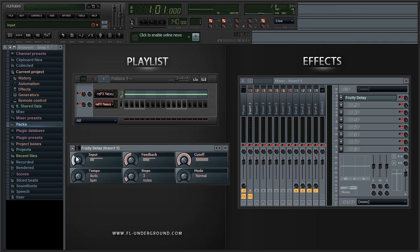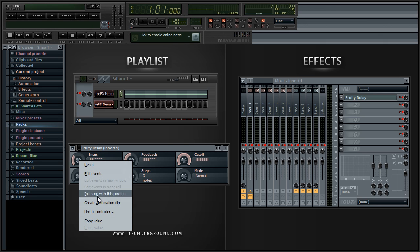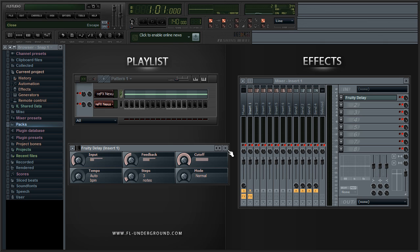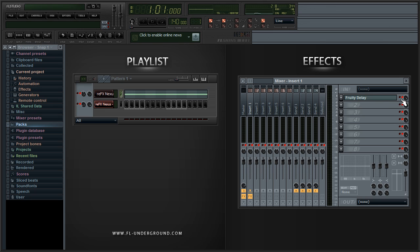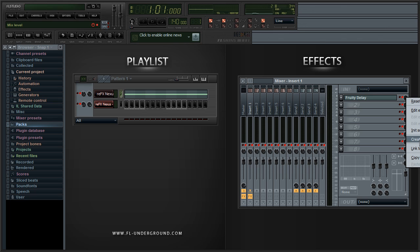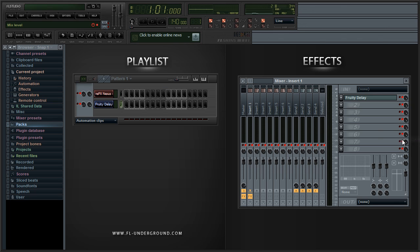You could either control any of these or control one of them one by one. You can do this by right clicking on them, create an automation clip and just do the same exact way as I showed you. Or for example if I want to control the whole effect, I would right click on the volume of that effect and create an automation clip also.